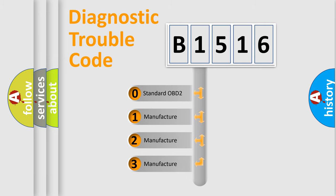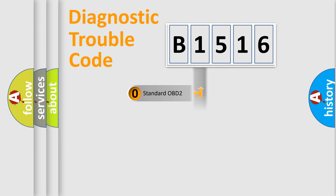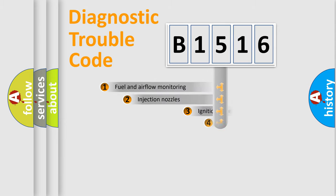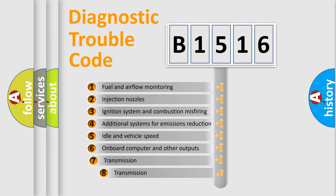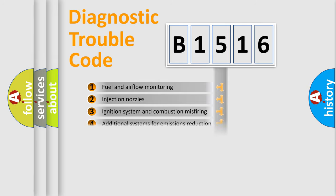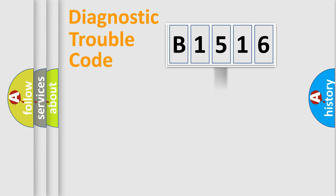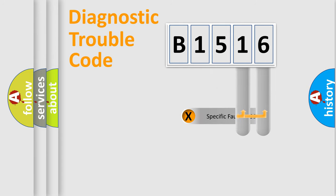If the second character is expressed as zero, it is a standardized error. In the case of numbers 1, 2, or 3, it is a manufacturer-specific error. The third character specifies a subset of errors. The distribution shown is valid only for the standardized DTC code.